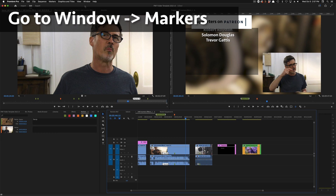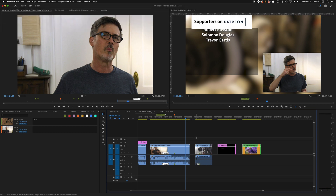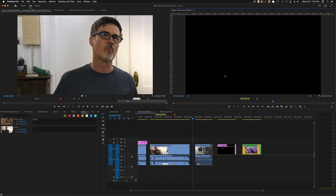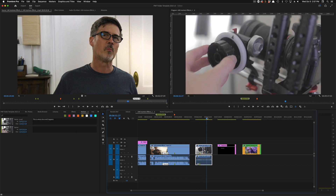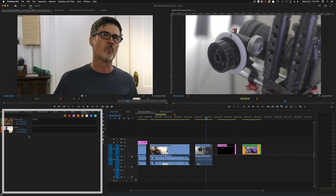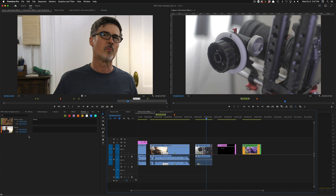Now let's talk about the Markers window, which you can reach from Windows > Markers. If you're clicked in the general area or the program window and not on any clip, the Markers window shows all the timeline-based markers. This list has nothing to do with clip markers — it only shows timeline-based or program monitor markers.